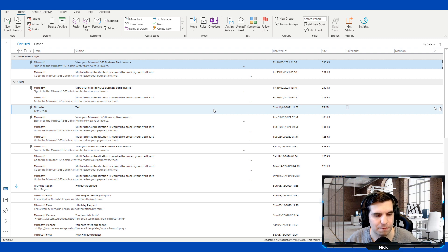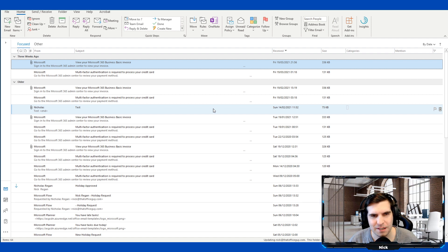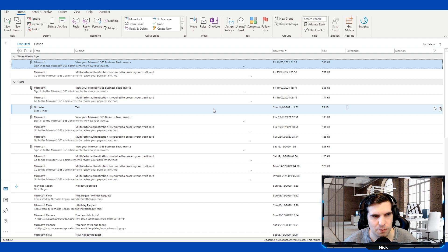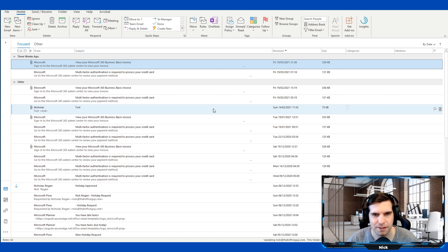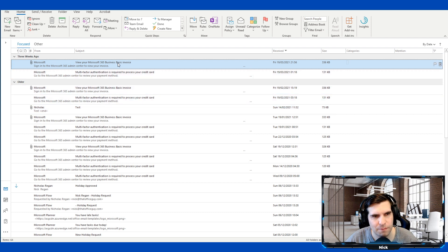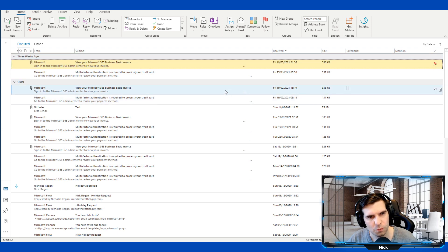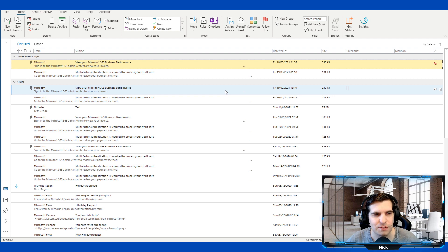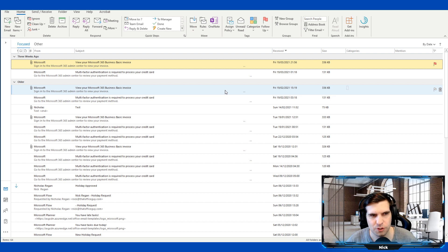The next tip is about flagging items — they automatically appear in your To-Do. But there's more: you can mark things as To-Do tasks and have them automatically appear inside Microsoft Teams, which is where most people are doing the majority of their work these days. Find an email such as an invoice, flag it, and that creates it inside Microsoft To-Do, which then moves it into Microsoft Teams via the Planner app. You could also drag and drop emails into To-Do for the same effect.